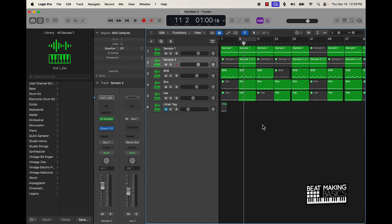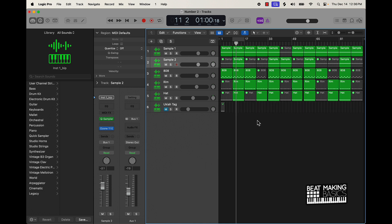Outside of that, the last step as far as making bangers is just to go ahead and finish the beat. I know that sounds funny, but you want to keep things simple, have good sound selection, and actually finish the beat. Because there are a lot of times when producers don't even finish the beat. When I say finish it, I mean arrange it and put it out there. Those are the three steps to making bangers in Logic Pro 10.8.